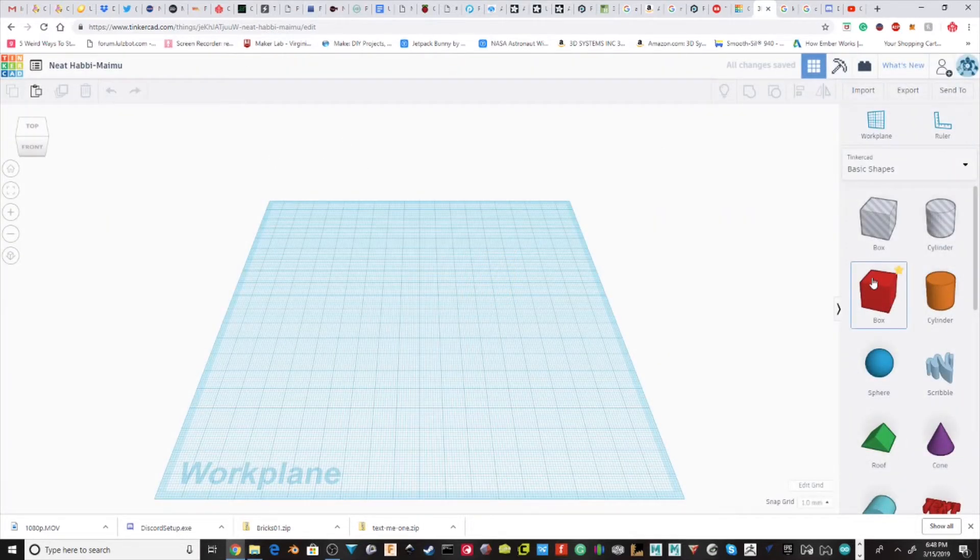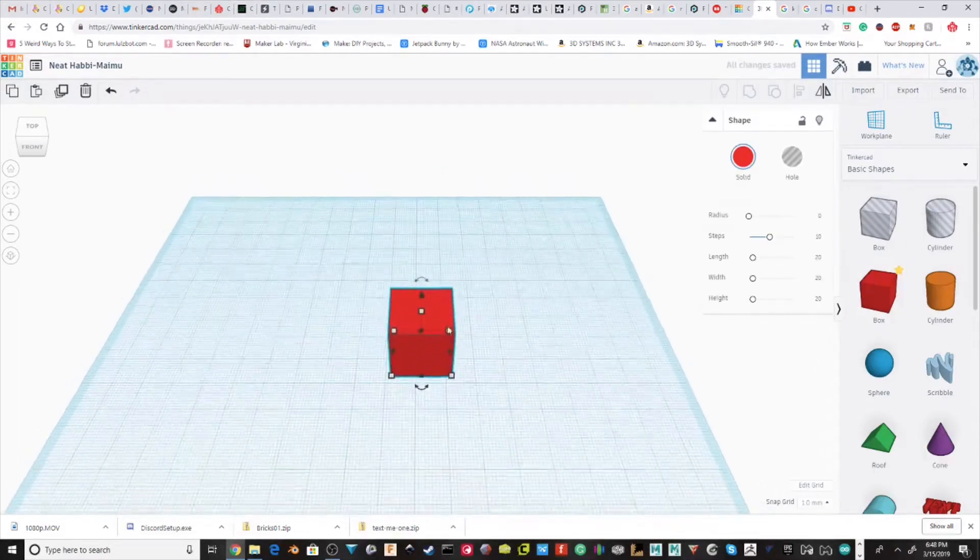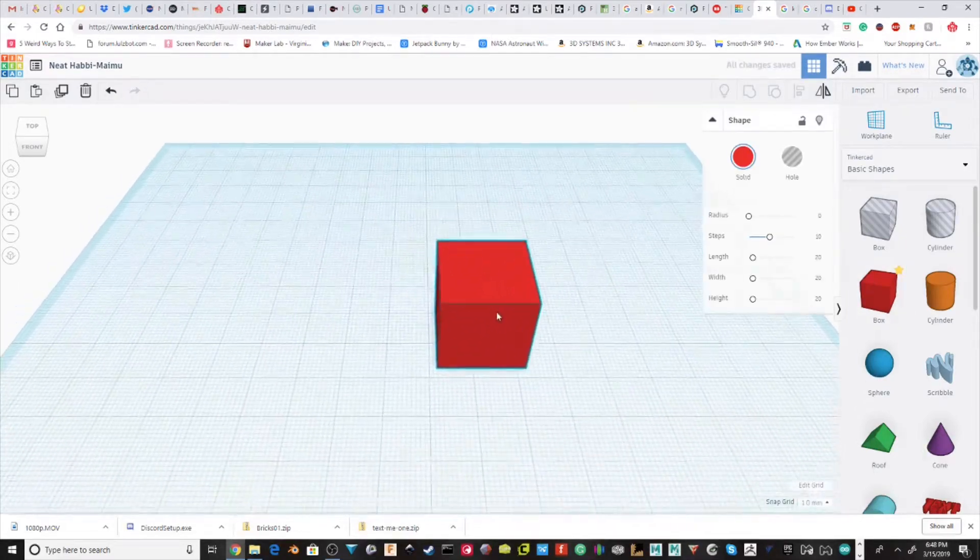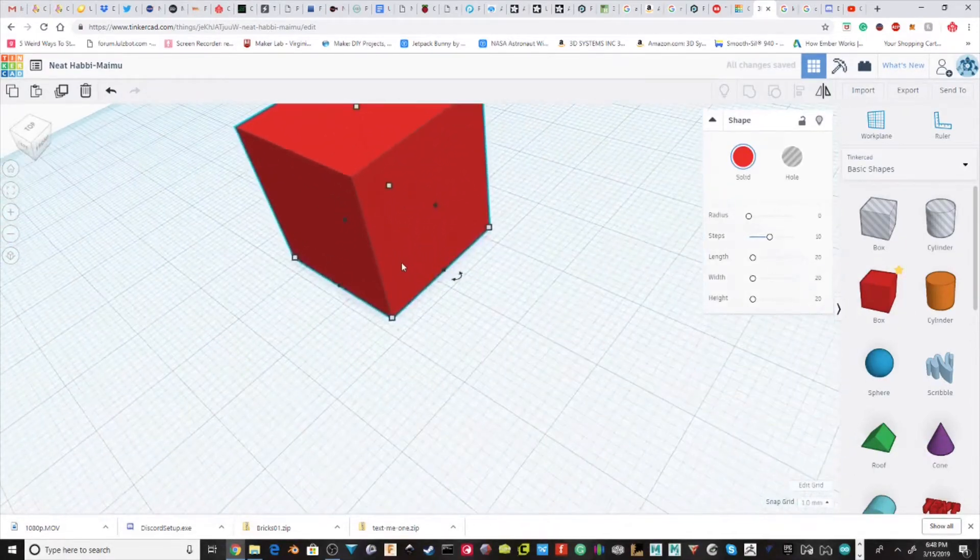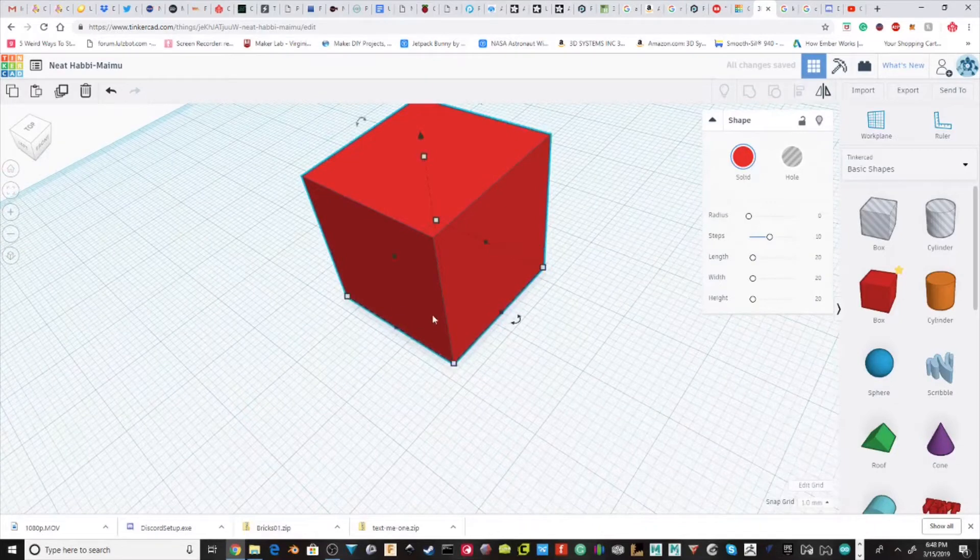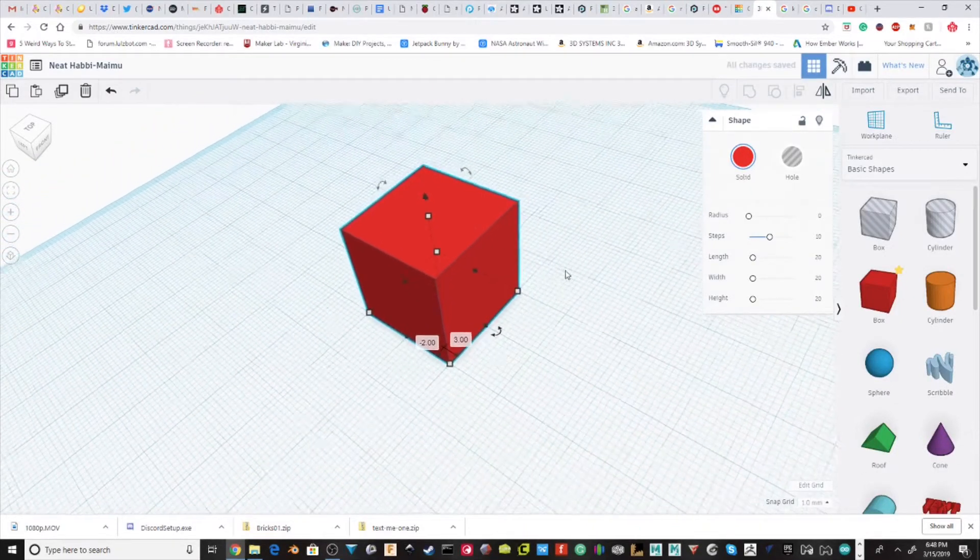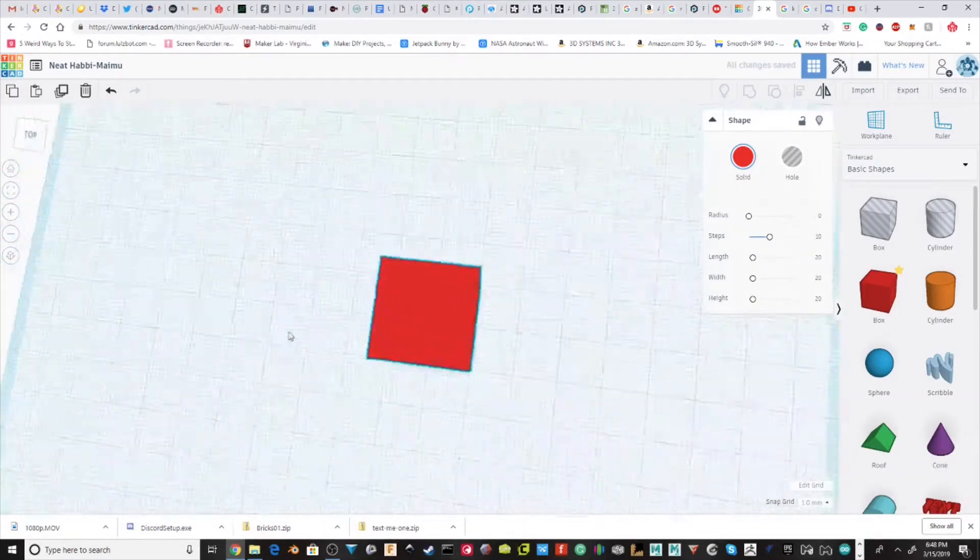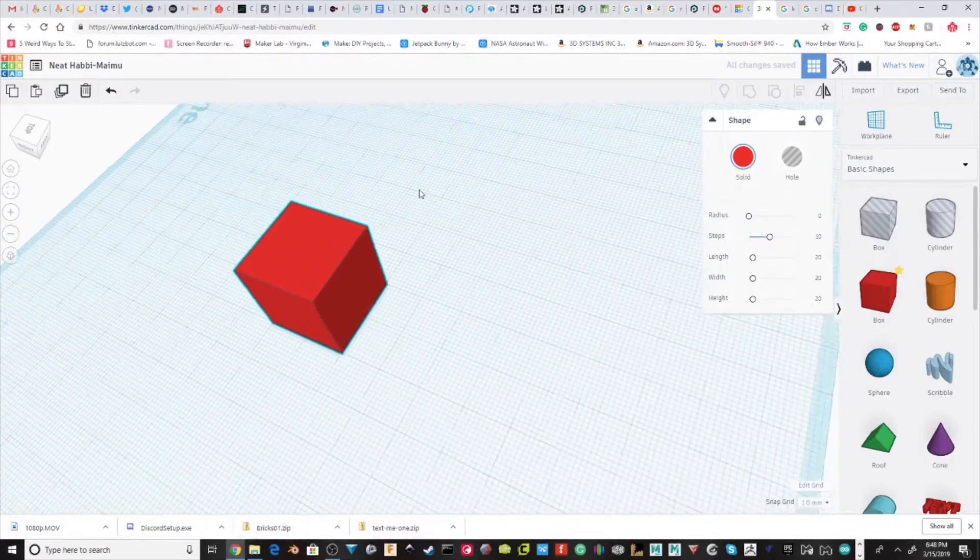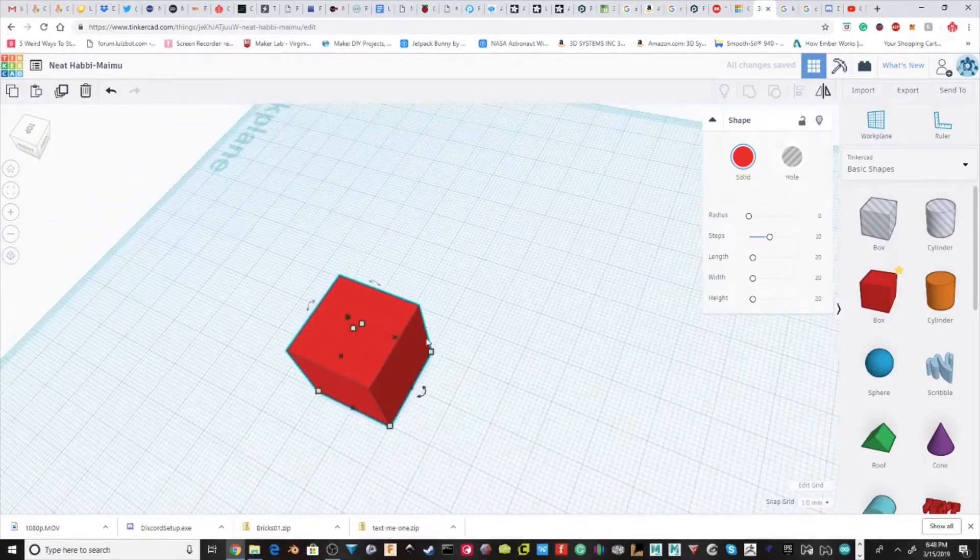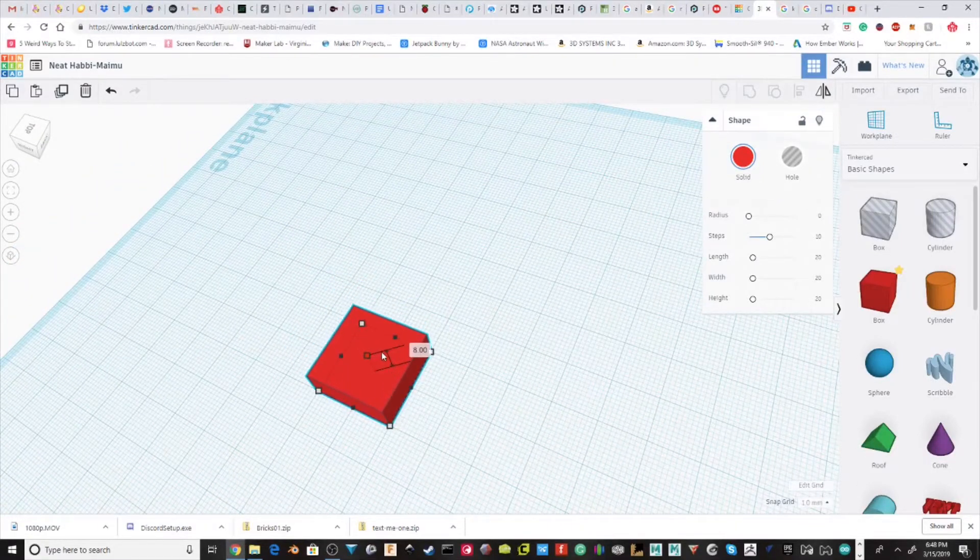So the first thing we're going to want to do is pull in a box. It's just a thing that I like to do where I like to pull it to the corners, so then that way it just makes things easier. I'm going to make it pretty thin.